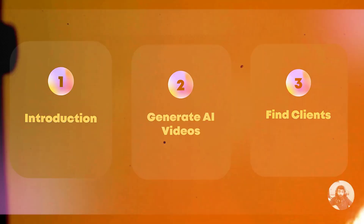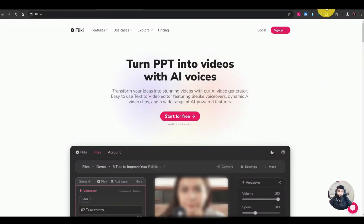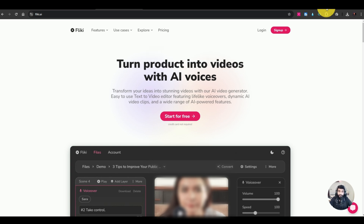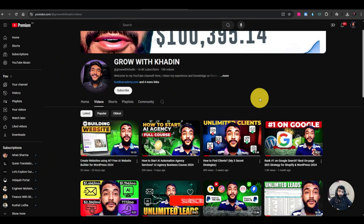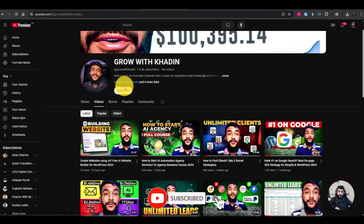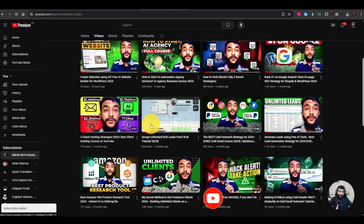So here is the tool we'll be using to generate videos using AI. The link to the free trial is in the description — just go to the link and you can use Flicky AI for free. But before that, don't forget to subscribe to my YouTube channel and click the bell icon, because I have videos about the latest online business ideas, AI, lead generation, and finding clients.